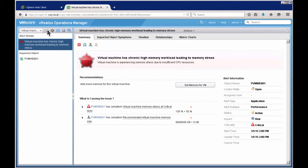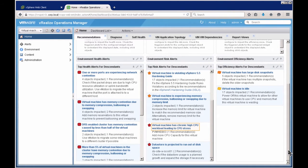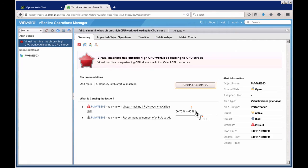Going back to the home page, let's look at another potential alert. This one is around chronic CPU. Clicking on that alert takes me to the object — in this case only one object, so it goes directly to the alert details. The impacted object is PVM Web 03, my web server, and my CPU stress is pretty high.